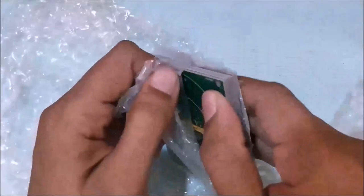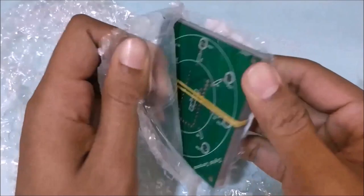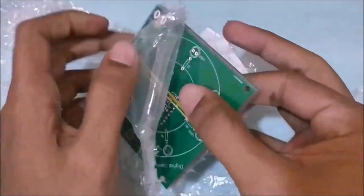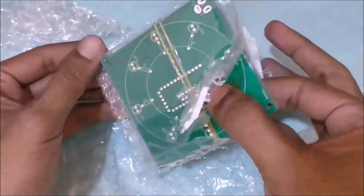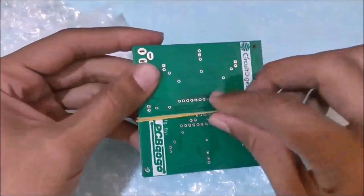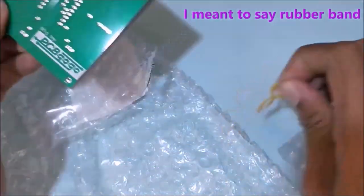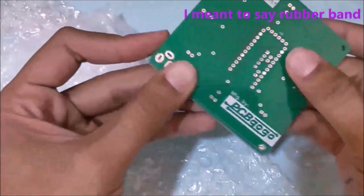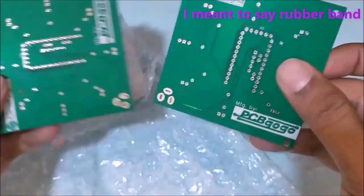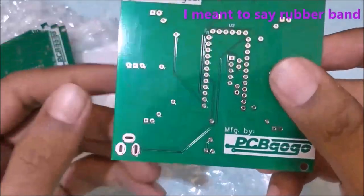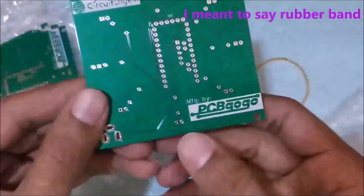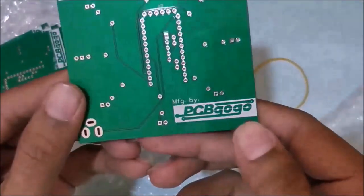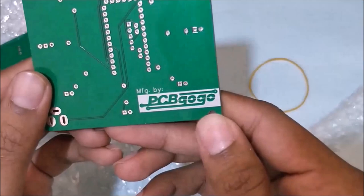So here we have our PCBs finally revealed. Let me pull them out and remove this band. Okay fine, here we have our PCB. It says manufactured by PCBgogo because I added the logo there.